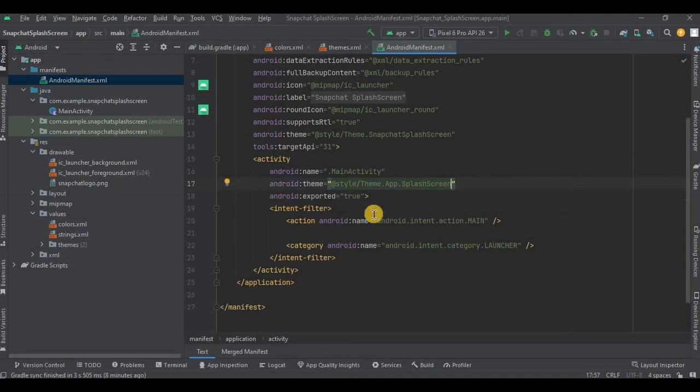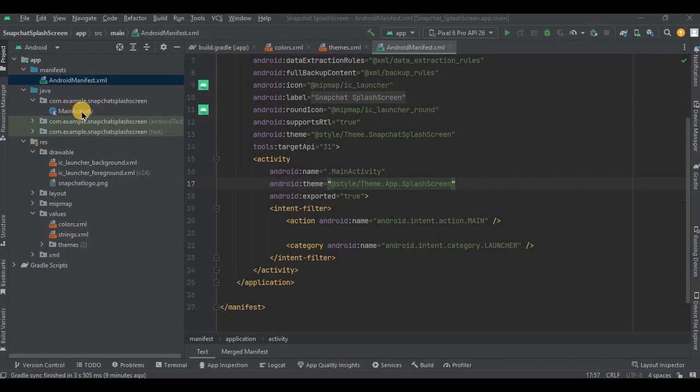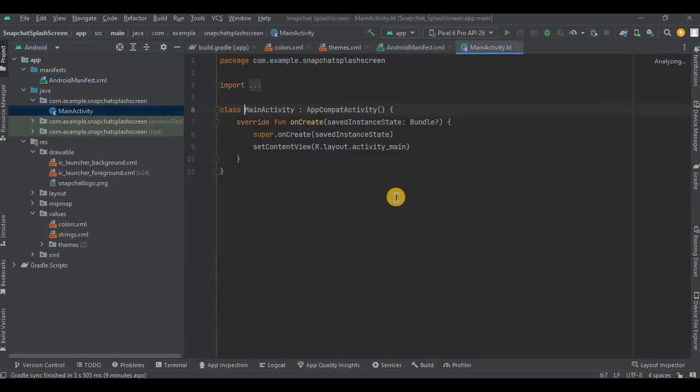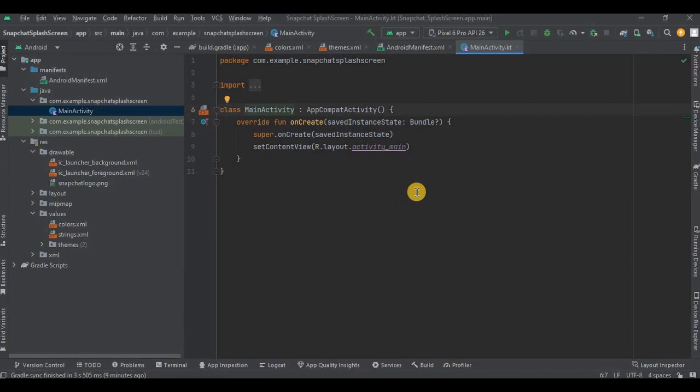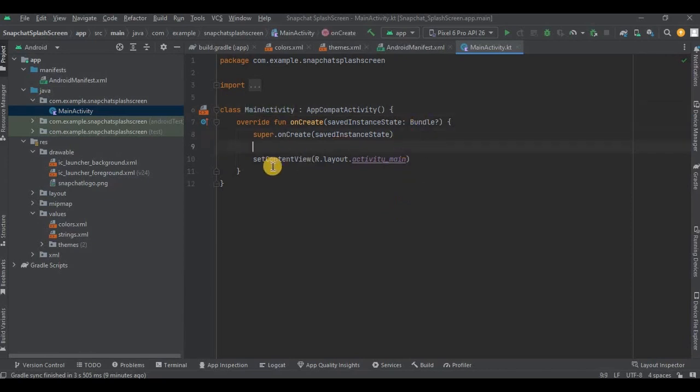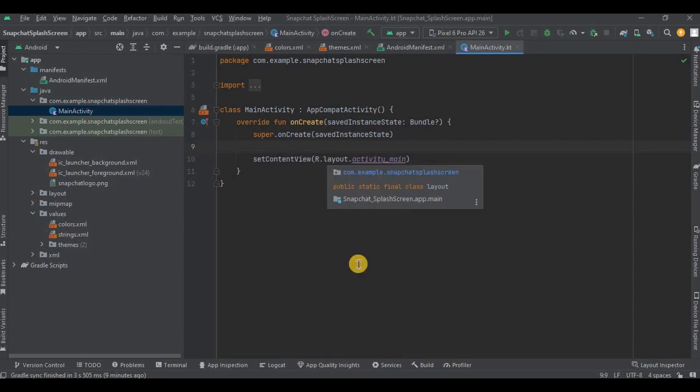And then now step number six and our final step is to call splash screen. Go to main activity. Over here we have to mention two things: first is to set the duration of the splash screen, like for how many milliseconds it will be displayed, and second is to call install splash screen method. Make sure to write both the code before setContentView.